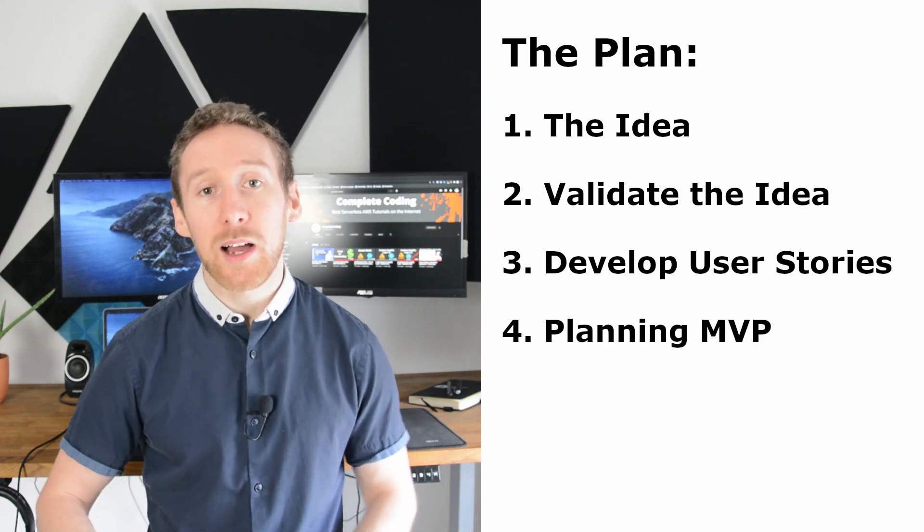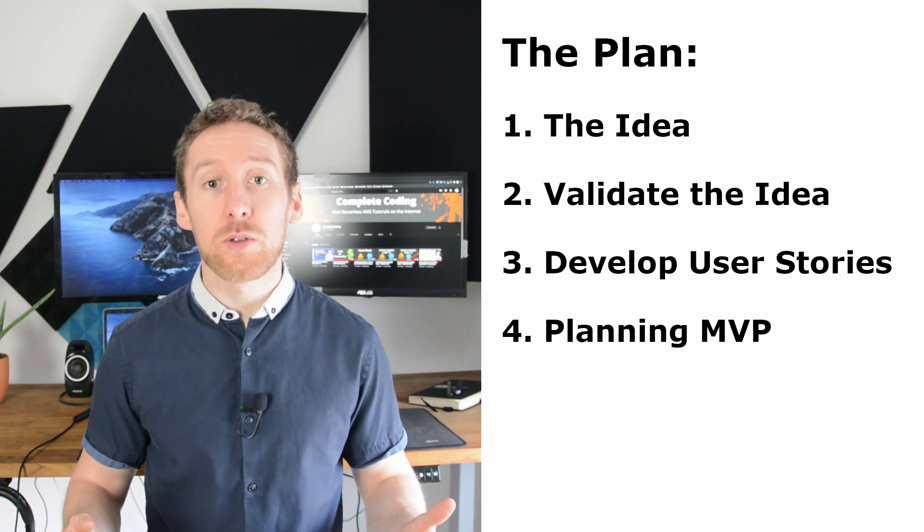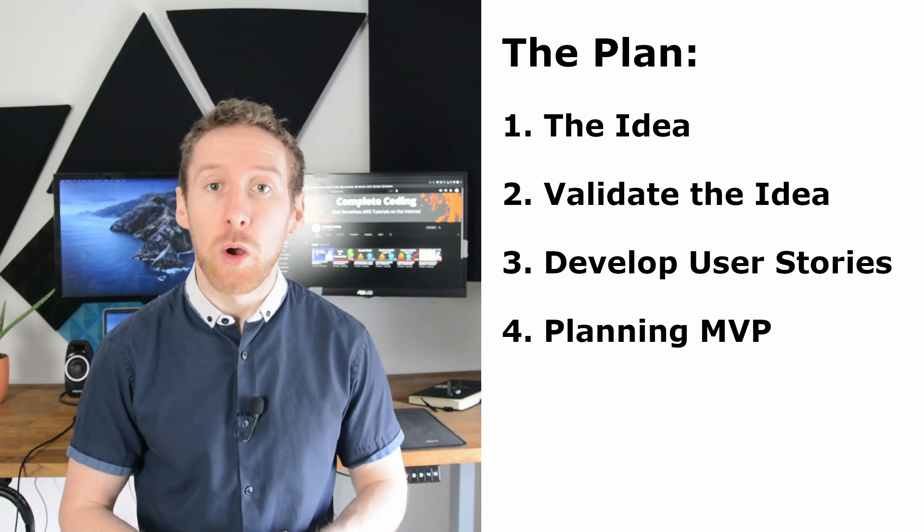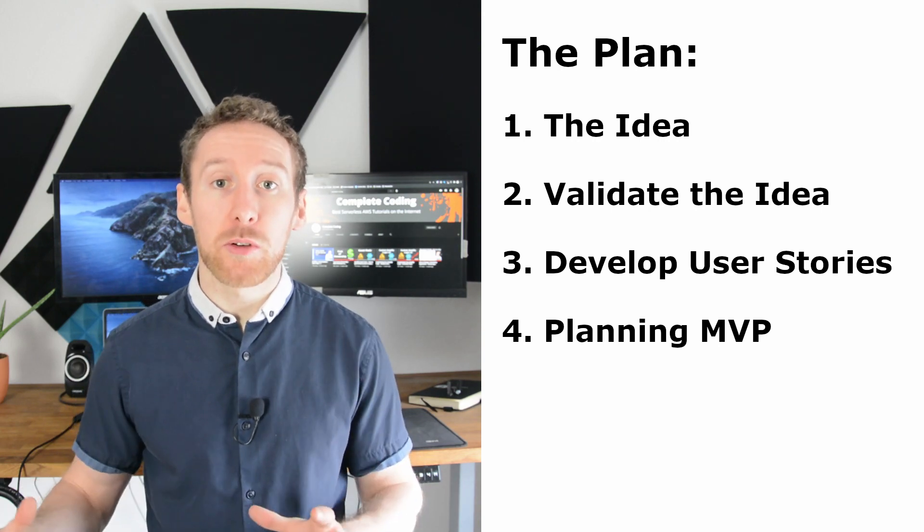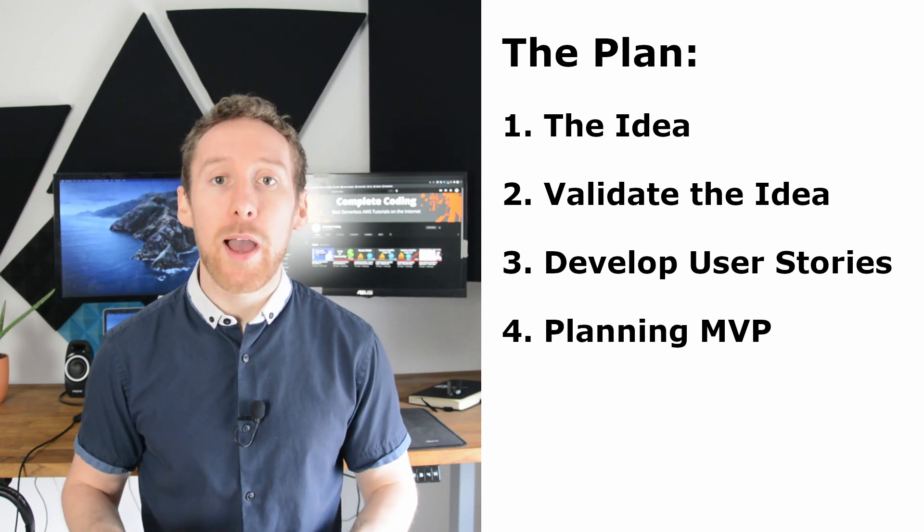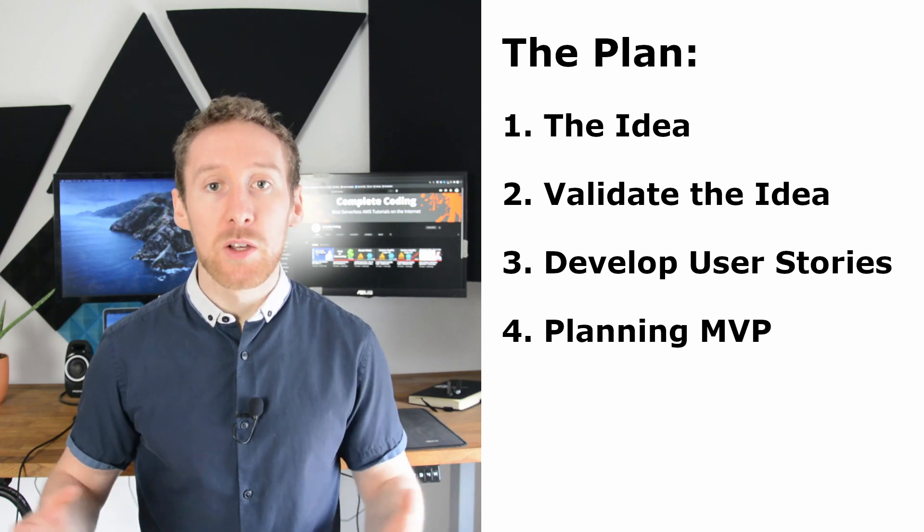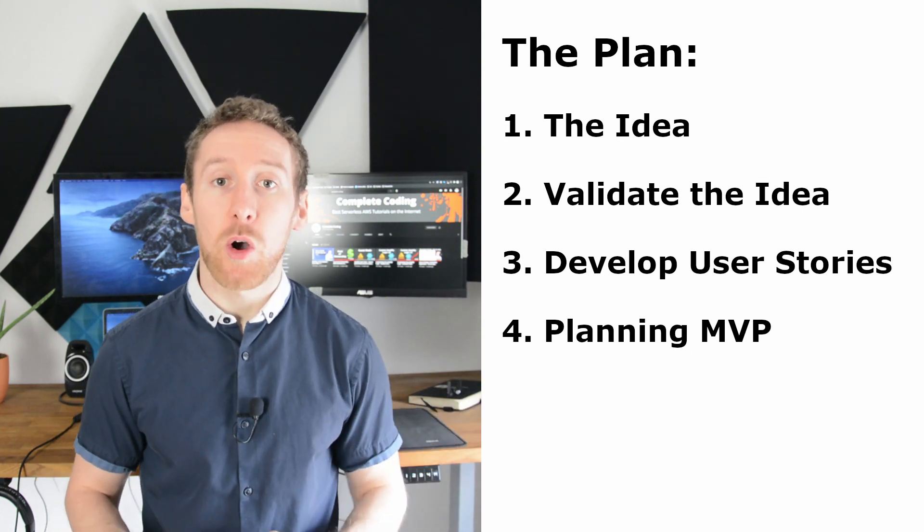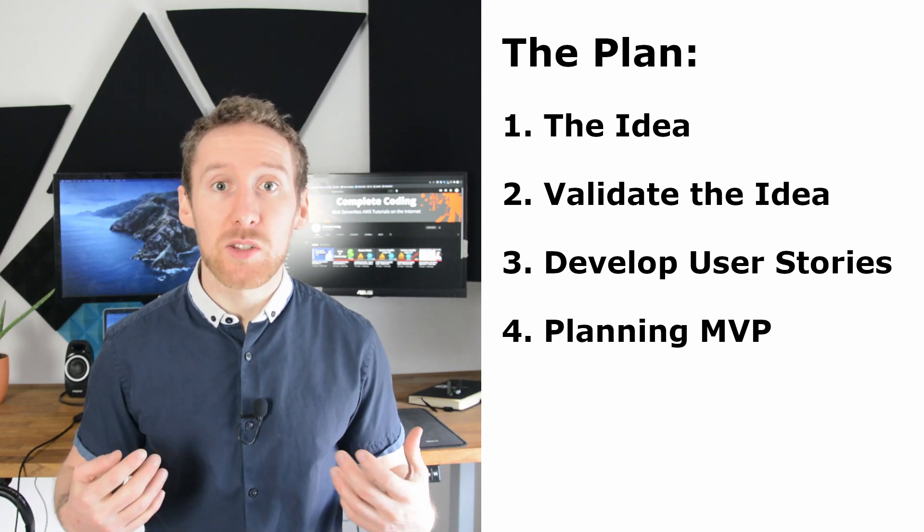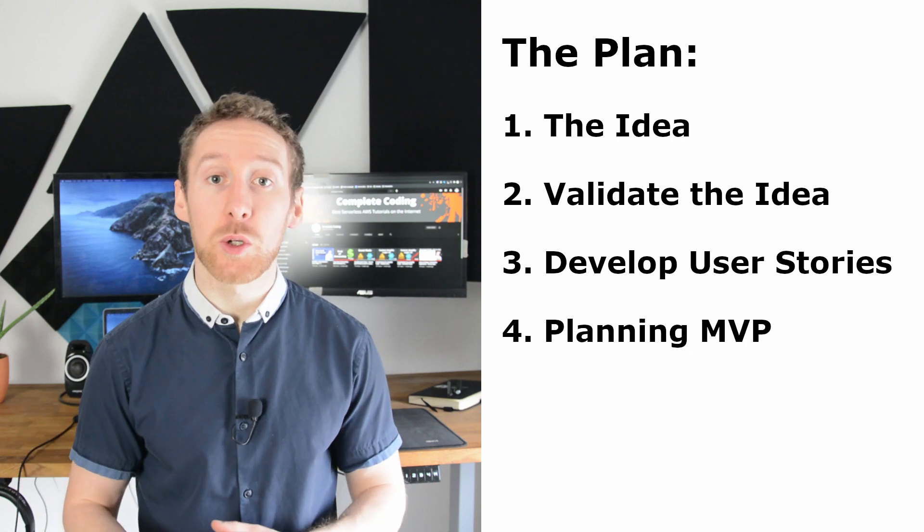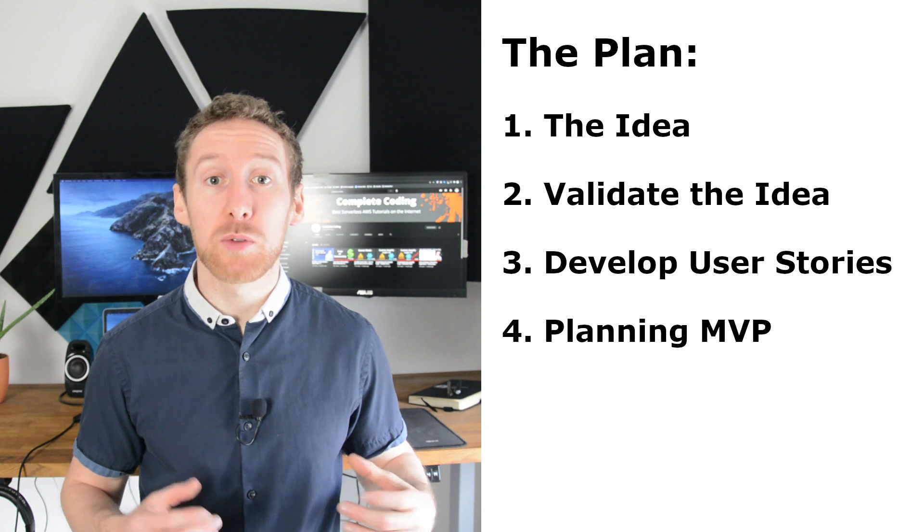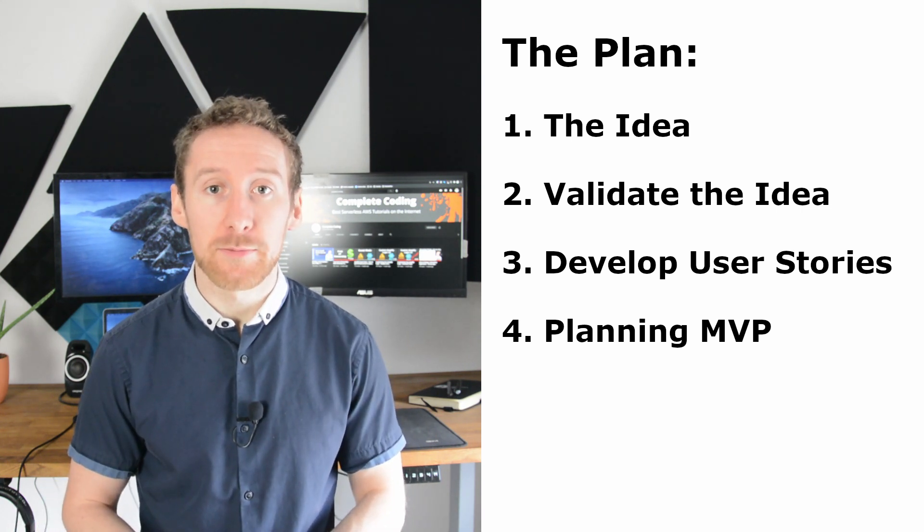Now that we have the list of our user stories, we want to start planning out our minimum viable product or MVP. This is the product in its absolute minimum state where it is actually useful. So take your user stories and order them in terms of absolute necessity. So in my case, I definitely need to be able to post to LinkedIn. But for example, I don't really need to be able to post images or videos for my initial version.